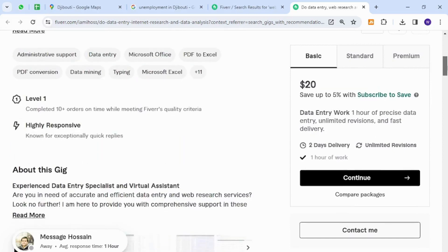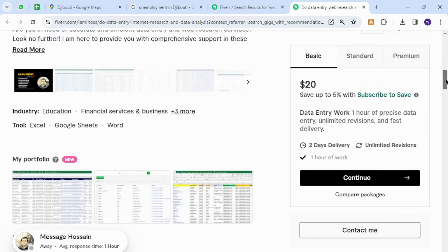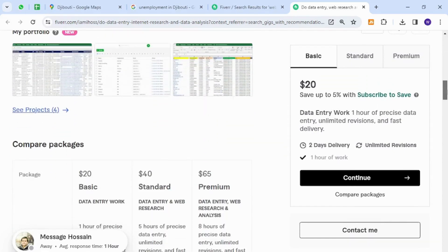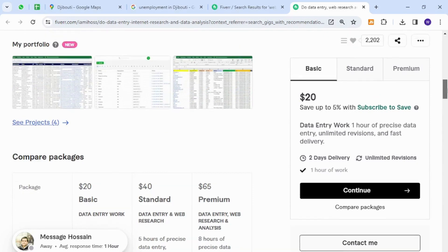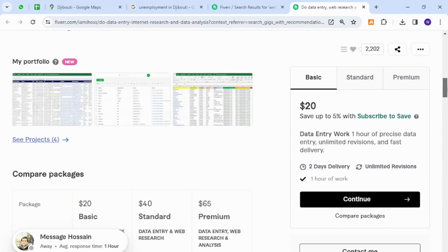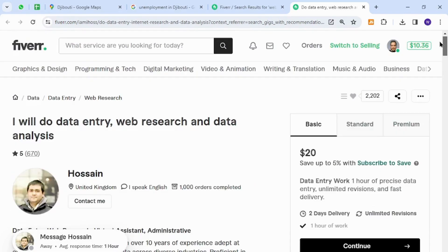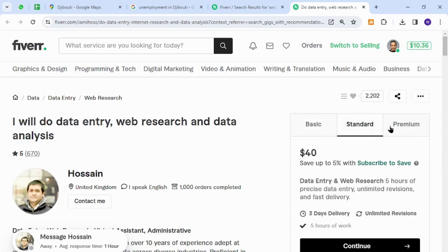People of Djibouti can provide these services as freelancers because it does not require technical expertise. All they need is a proper understanding of English, a basic laptop, and an internet connection. They can set their packages and prices for clients, which will be mentioned in this section here, or